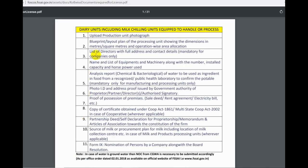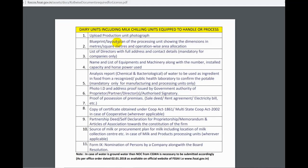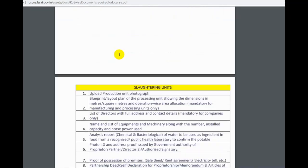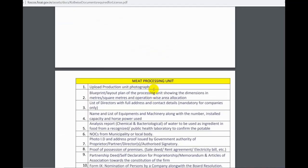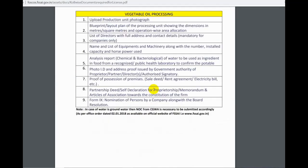If you have any category of shop, you can submit documents such as milk chilling units, photos, blueprints, and director details. You can also include a meat processing unit — the document is 21 pages.